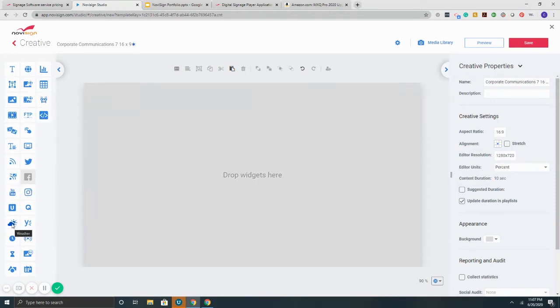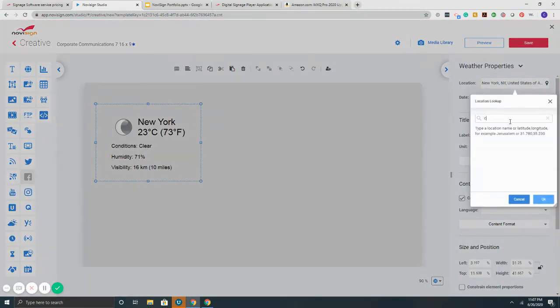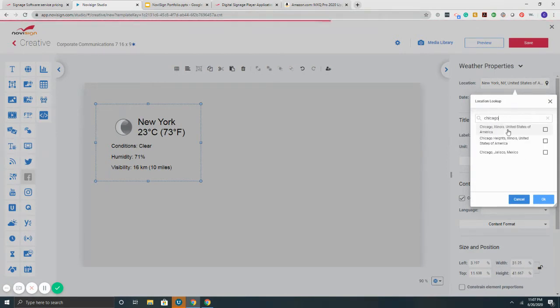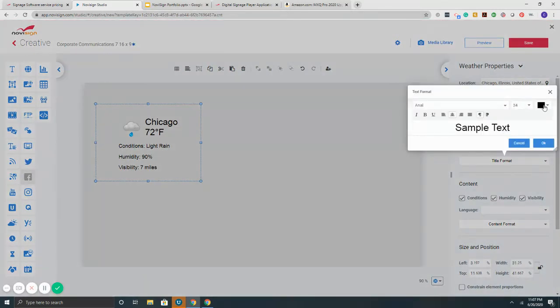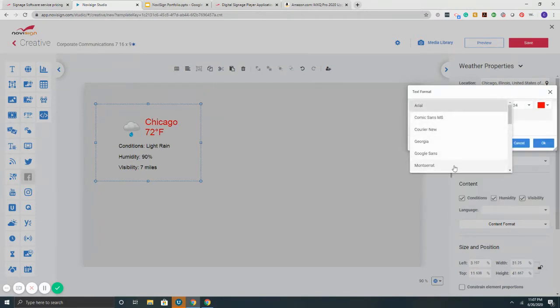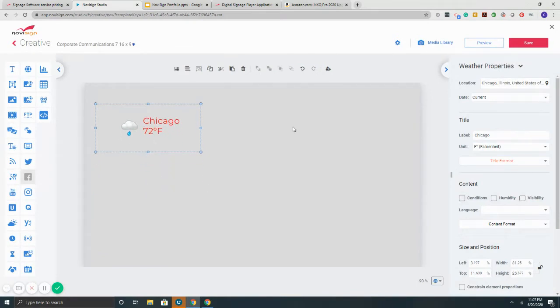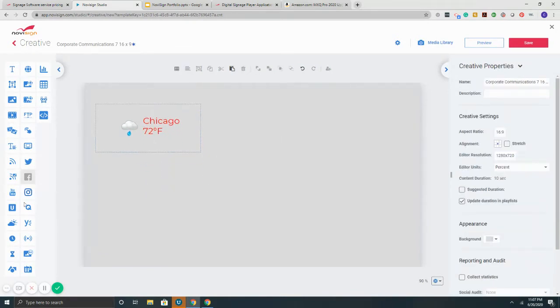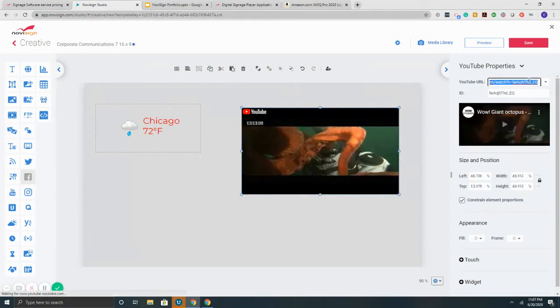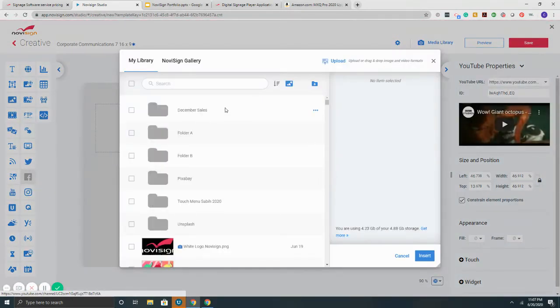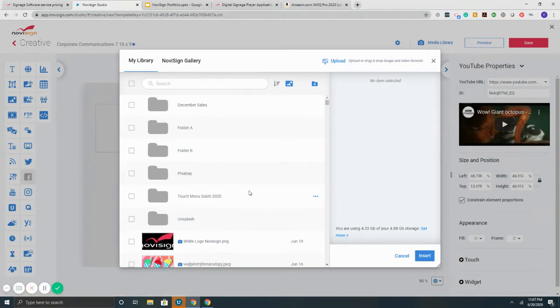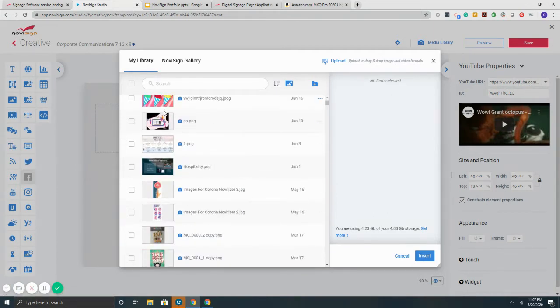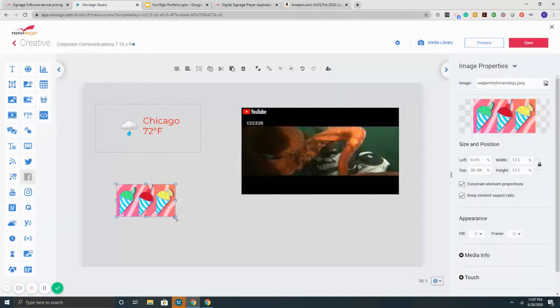Let's say we want to start with weather. Click and drag, then I can type in my location. Assuming you spell it correct, it will populate here. Once populated, I'm going to change it to Fahrenheit. You've got control over the color, the font size, the style as well. I can uncheck if I don't want conditions. If I wanted to add YouTube, click and drag. For YouTube, copy and paste your video, and there it is.